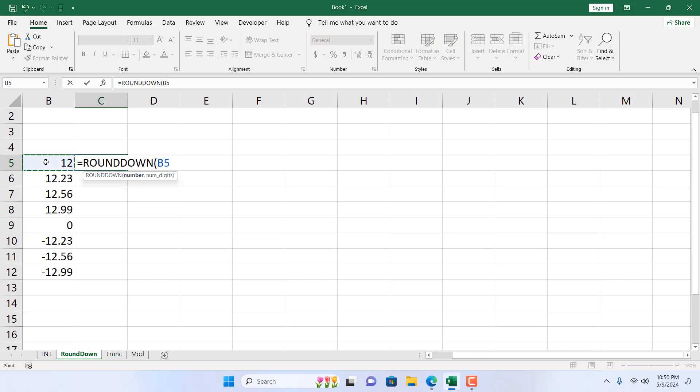I'm going to double click here and the first parameter is the number you want to round down. I'm going to select the cell where I have the number. The second parameter is also a mandatory parameter and we need to specify the digit. If I want two decimals, I'll have to write two. But here we have maximum two decimals, so I don't want any digit after the decimal point, so I'm going to write zero.